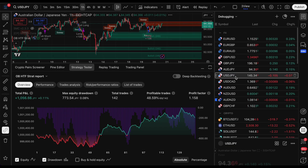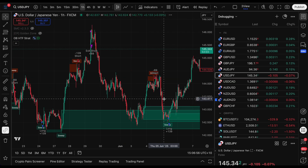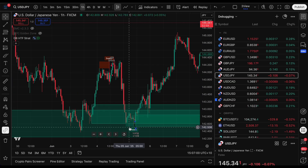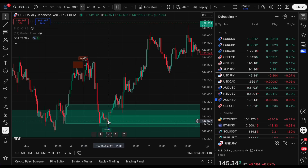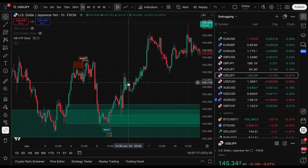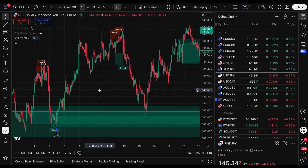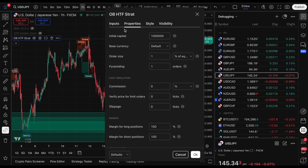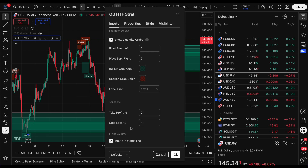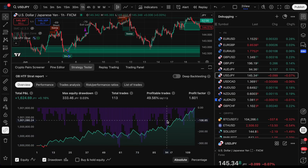Running through some pairs - it looks really strong on dollar-yen. Price comes into a four-hour order block, gets that sweep of a pivot low, and as soon as it sweeps we buy - a beautiful runner. We might need to tweak where it closes the sell, and in the settings Horizon did add take profit percentages. Playing with the values - 0.5 and 1 - and checking the strategy tester it looks beautiful. Maybe we just leave things like that.